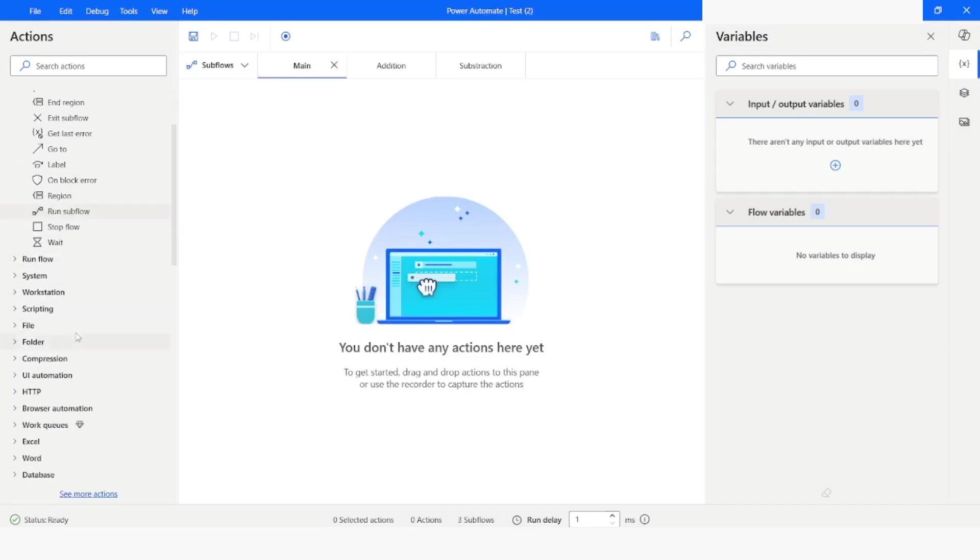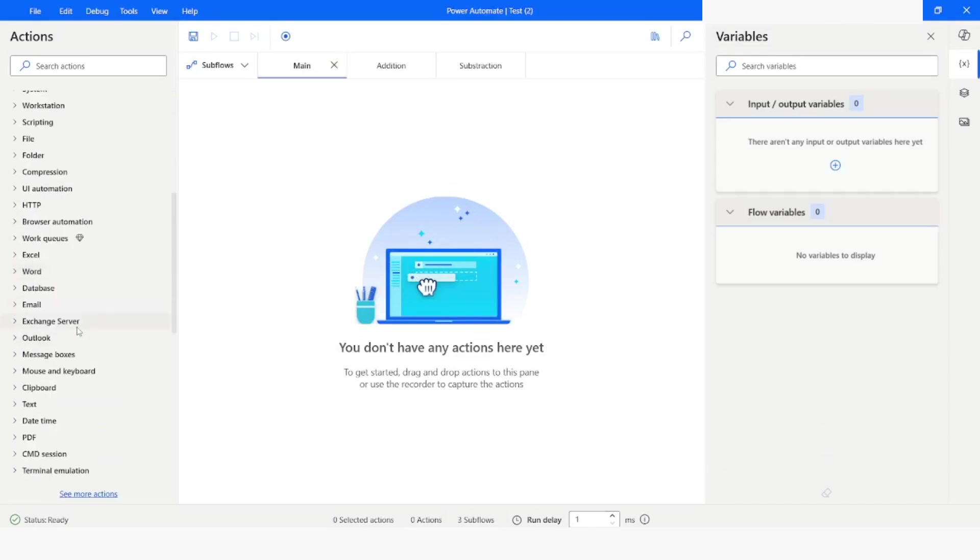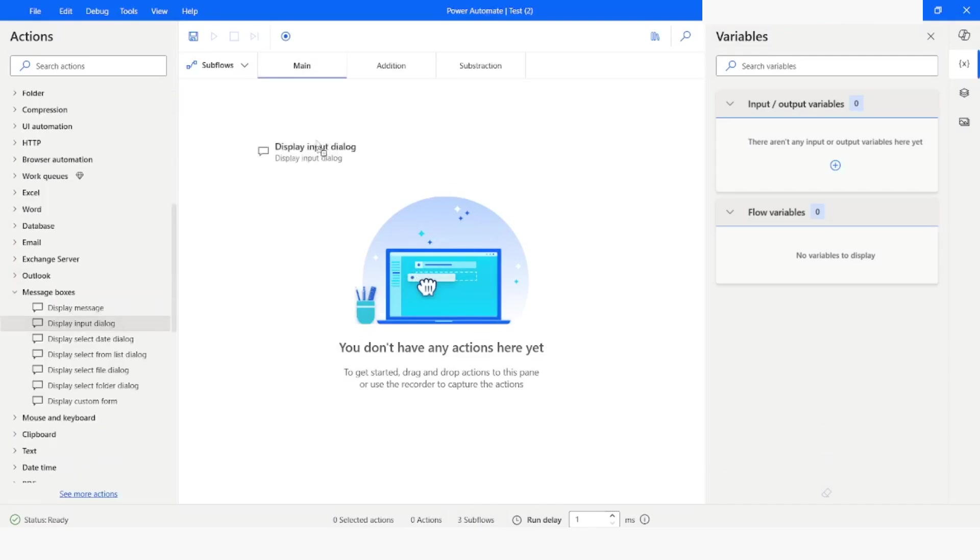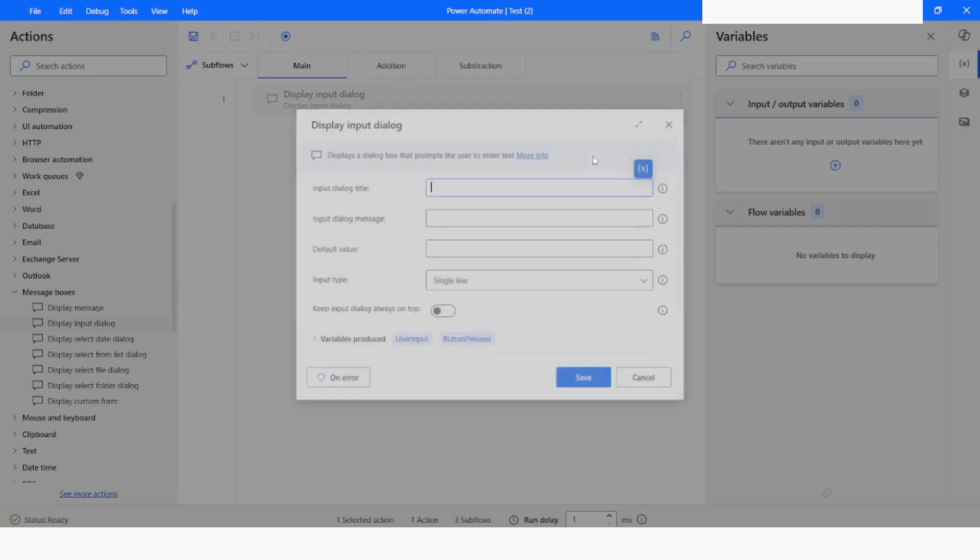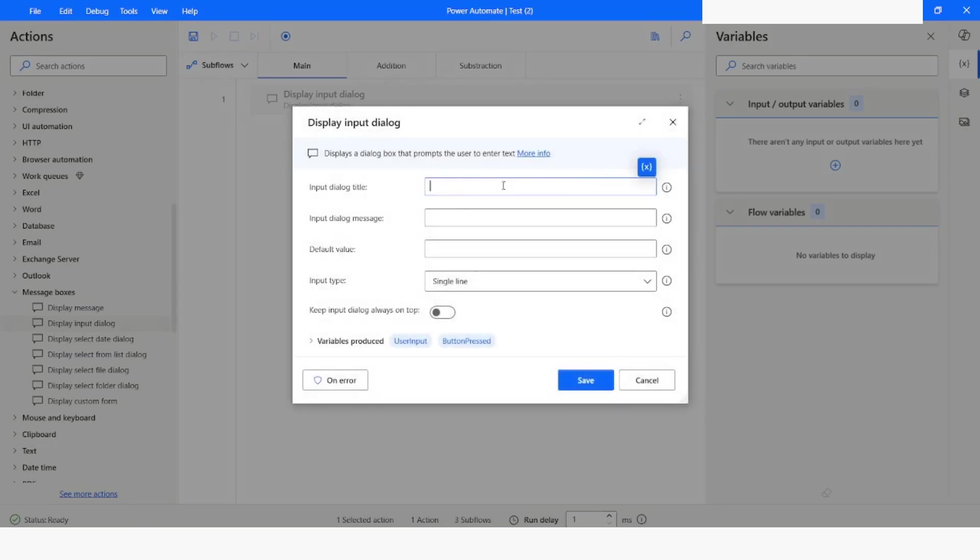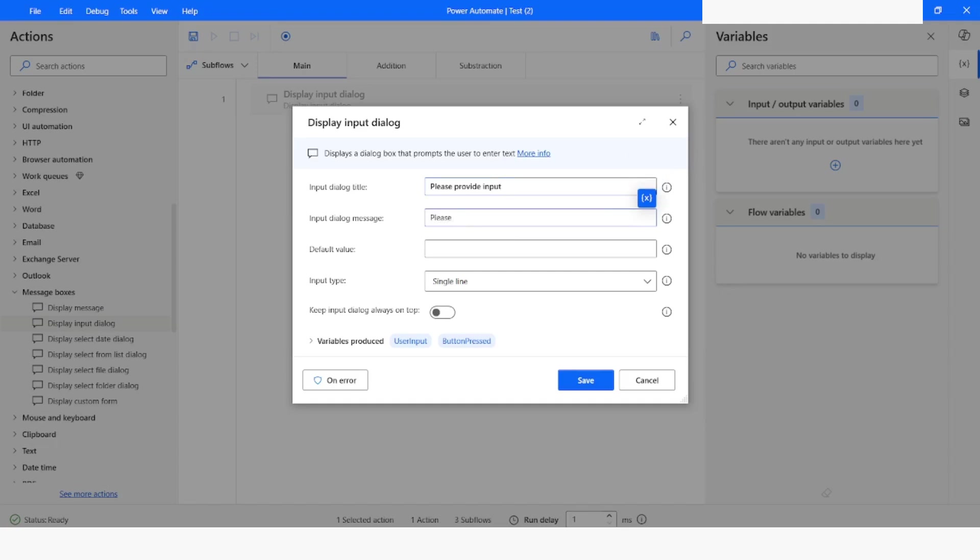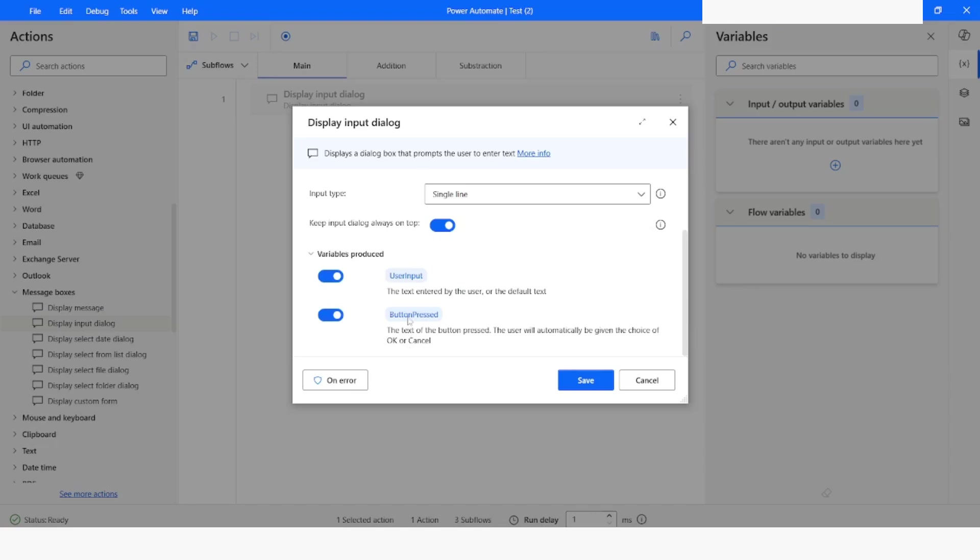Now what I will do is I will create an input dialog. I will enter the title as please provide input. In the message, I will enter please enter first number. I will keep it as single line, keep input dialog always on top. I will name the variable as number one.